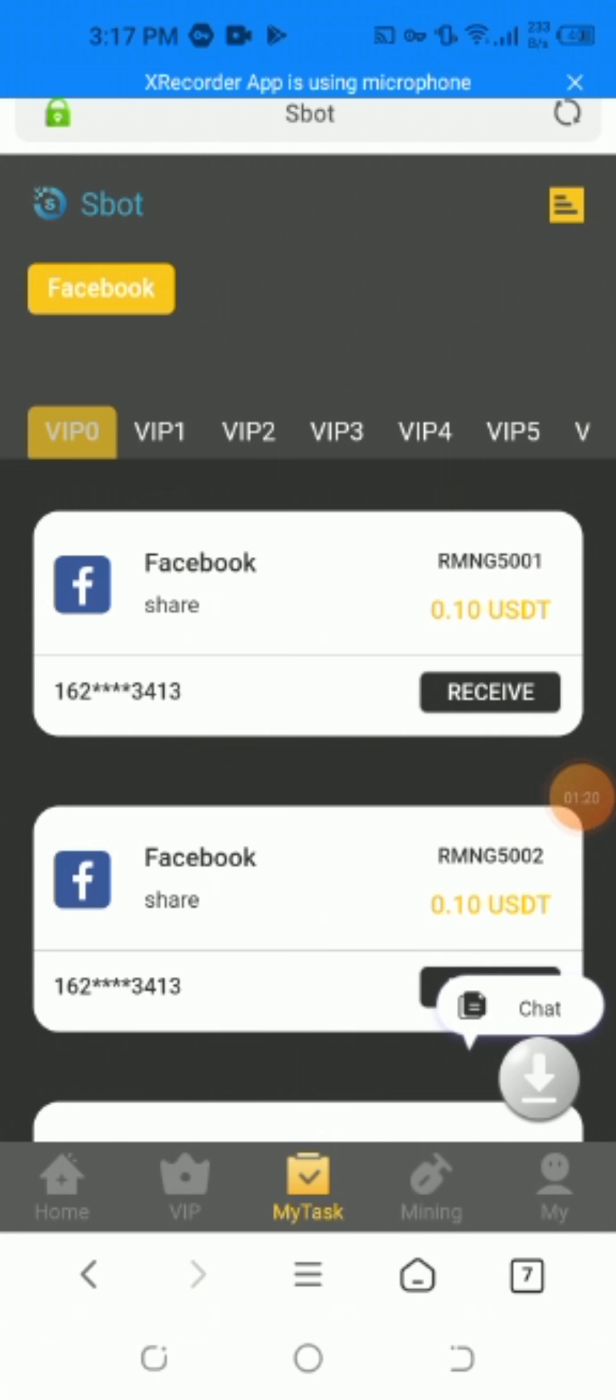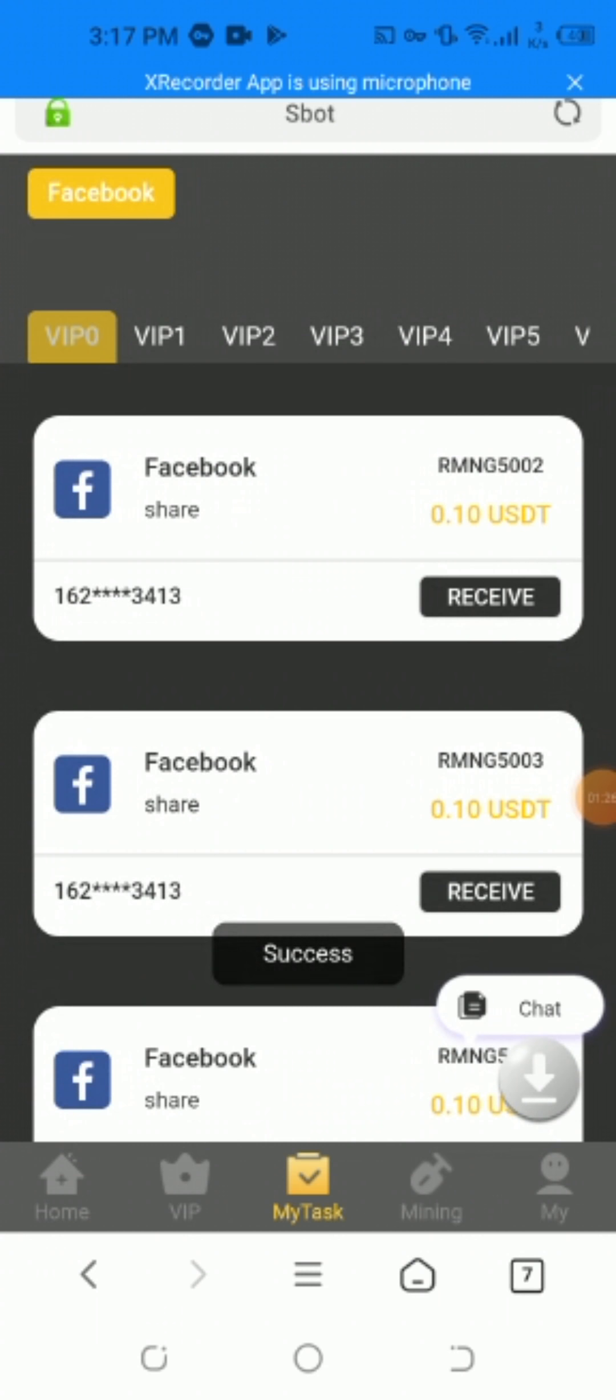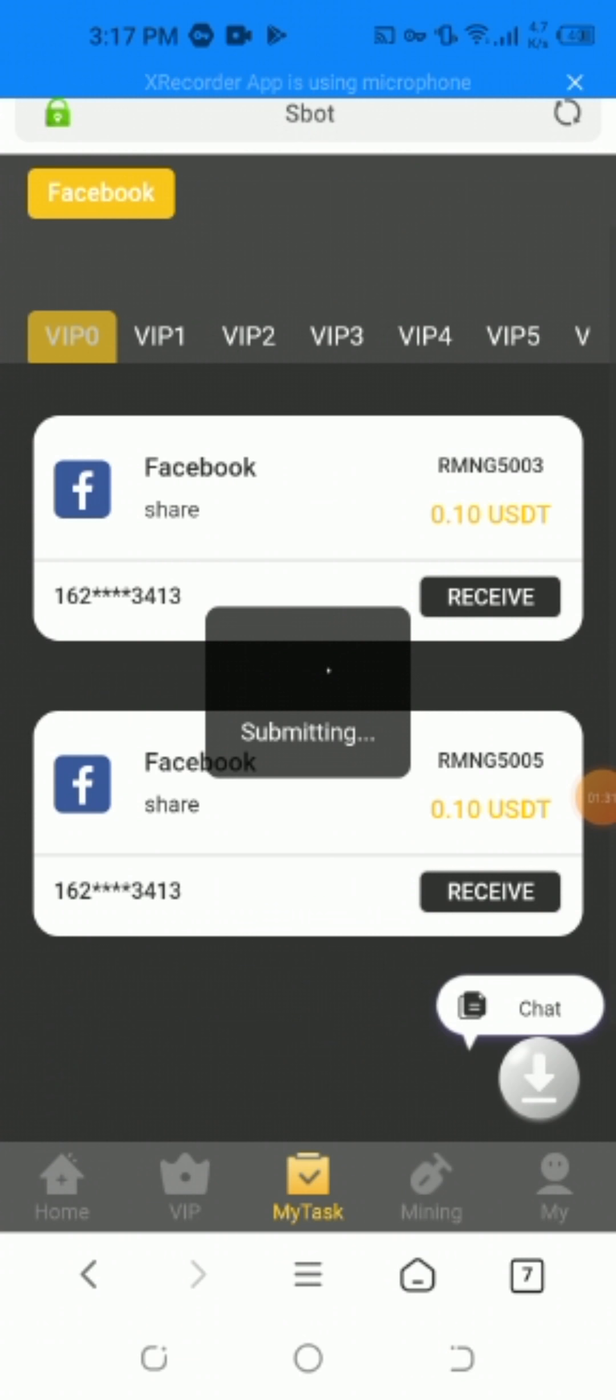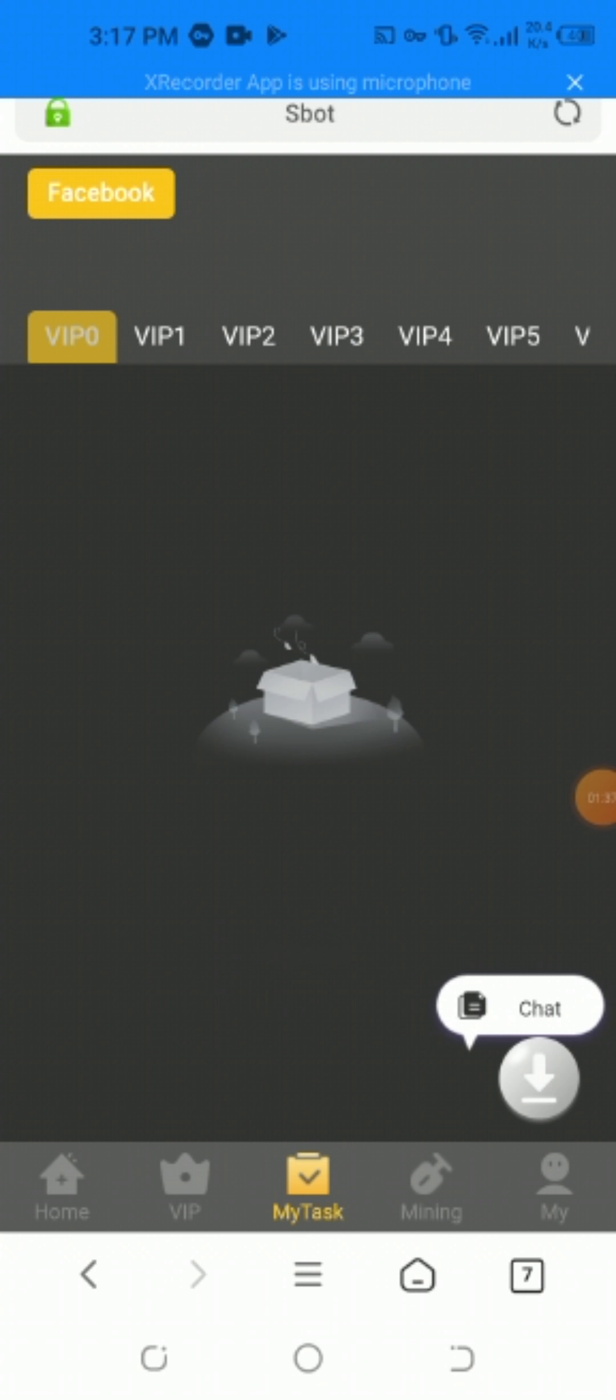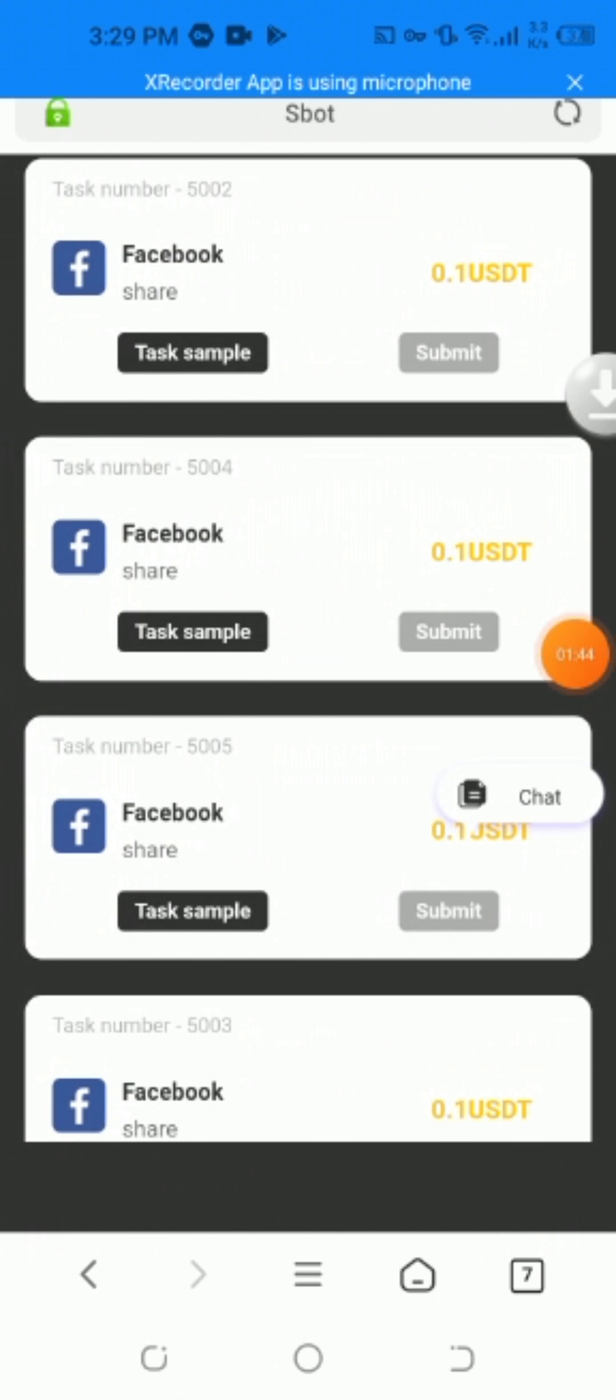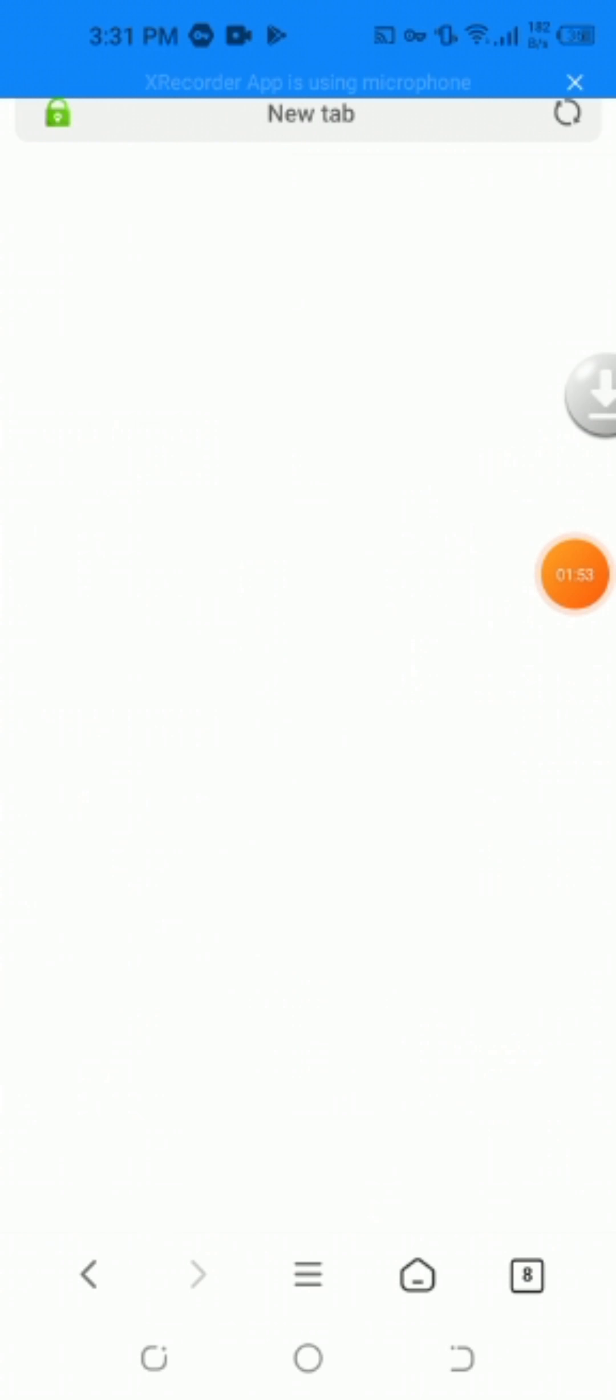Now I'll show you how to complete the tasks. Click on processing tasks one, two, three, four, and five. You have to complete all tasks. First, to complete the task, click the task sample and it will open.